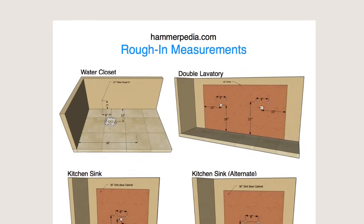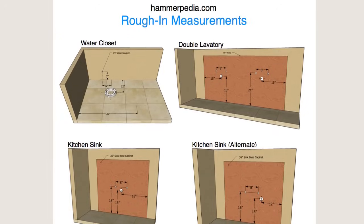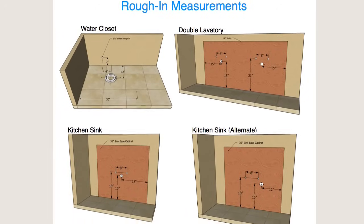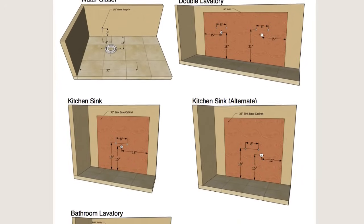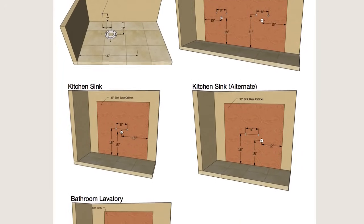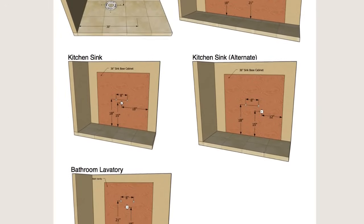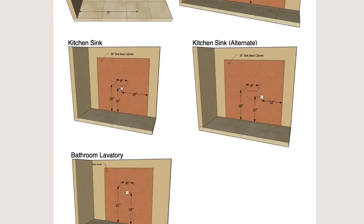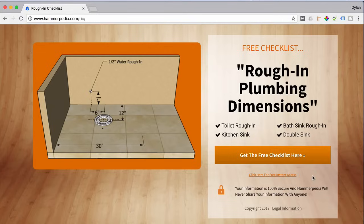All right, I put together this free rough-in checklist. It covers the dimensions I just went over for roughing in a toilet, along with rough-in dimensions for a kitchen sink, a bathroom sink, and a double sink. I'll email it to you for free. Just click the link in the description of this video.